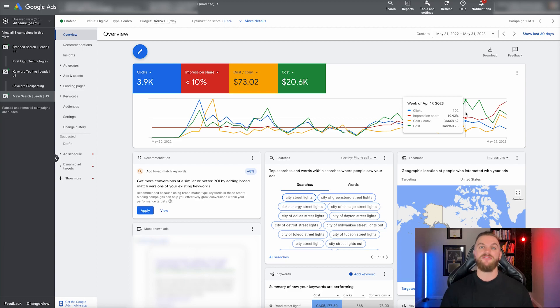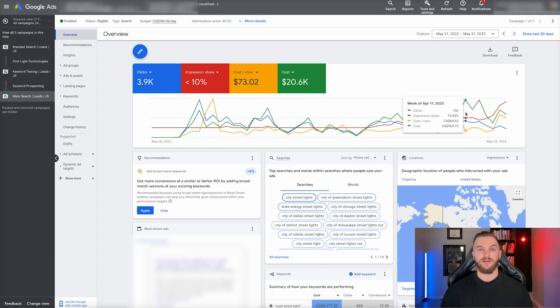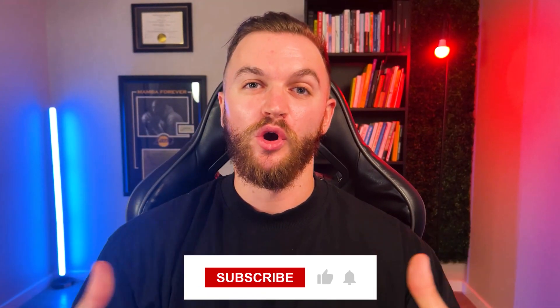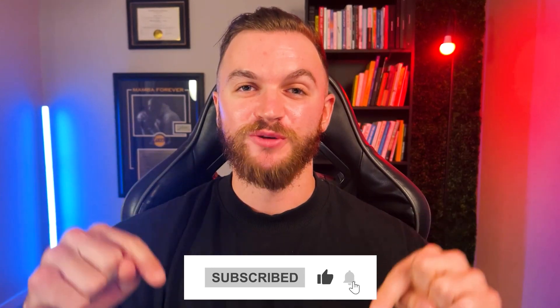That's how we got a 14X return on ad spend for this client over the last 12 months using Google ads alone. Thank you so much for watching the video. I really appreciate your time and I hope I was able to deliver a good ROI for your time today. If I did, make sure to leave a thumbs up for me. It really helps me rank better in the algorithm and grow a small channel like mine. Also make sure to subscribe so you don't miss out on any of the latest content coming out around digital marketing and digital advertising. And also leave me a comment if you had any questions. I'm happy to get back to everybody down there.